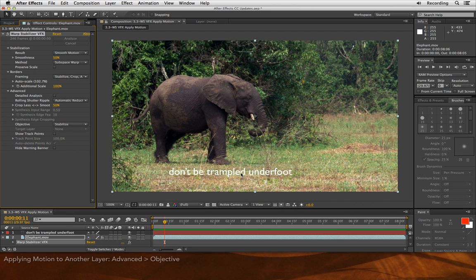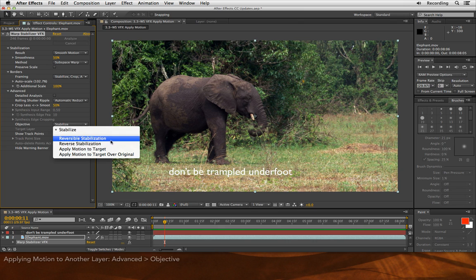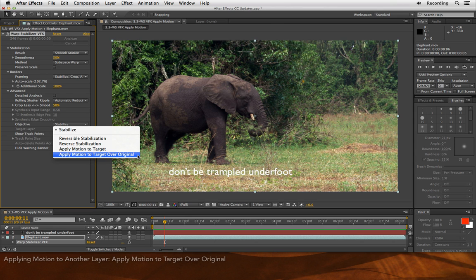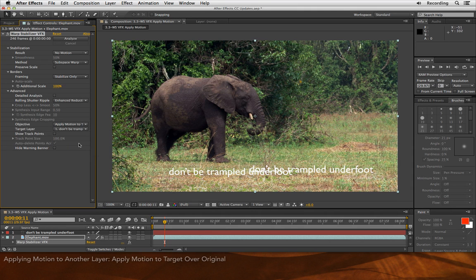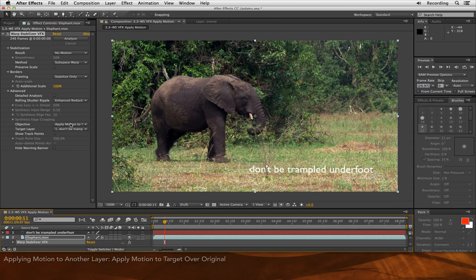Let's say I want this text to appear to be really in the scene rather than just plopped on top of it. In the advanced section, there are two more objective options you'll find interesting: Apply motion to target and Apply motion to target over original. Over original does the compositing within one layer, so I'm going to use that one. I choose that, I choose my target layer to be my text, and I temporarily get two copies of the text. One is my original copy, which I can now turn off, and the second is my copy that has been composited into the scene by Warp Stabilizer VFX.